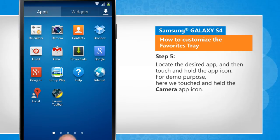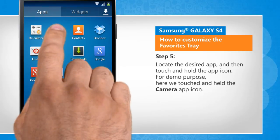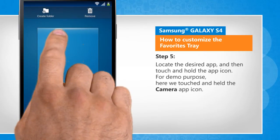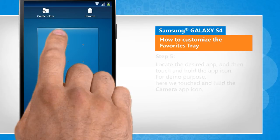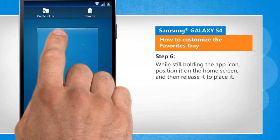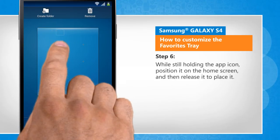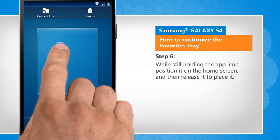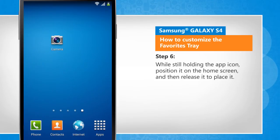Locate the desired app and then touch and hold the app icon. For demo purpose, here we touched and held the camera app icon. While still holding the app icon, position it on the home screen and then release it to place it.